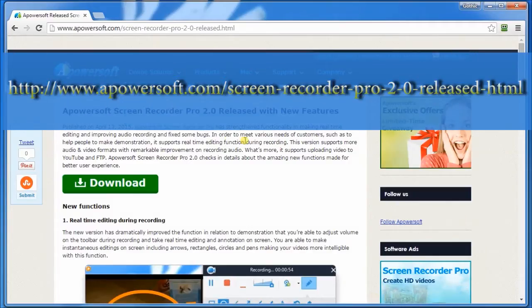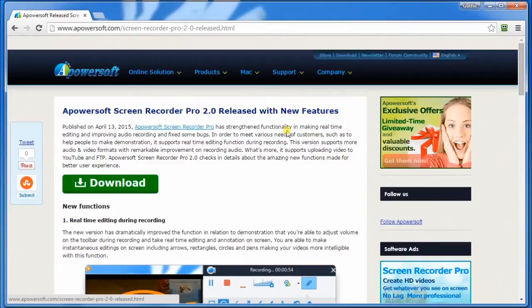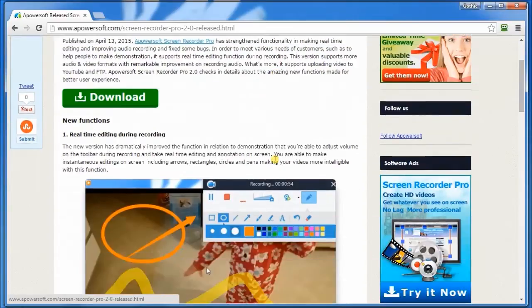First, visit this page and click the PowerSoft Screen Recorder Pro's download button, and then install.